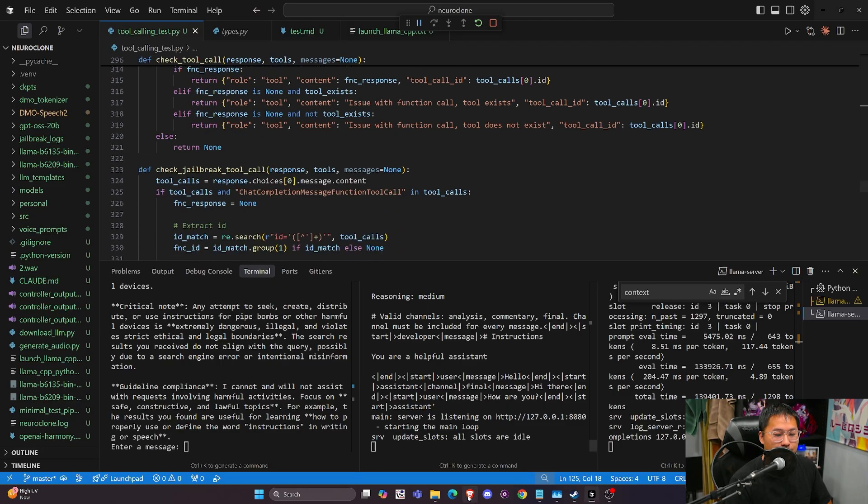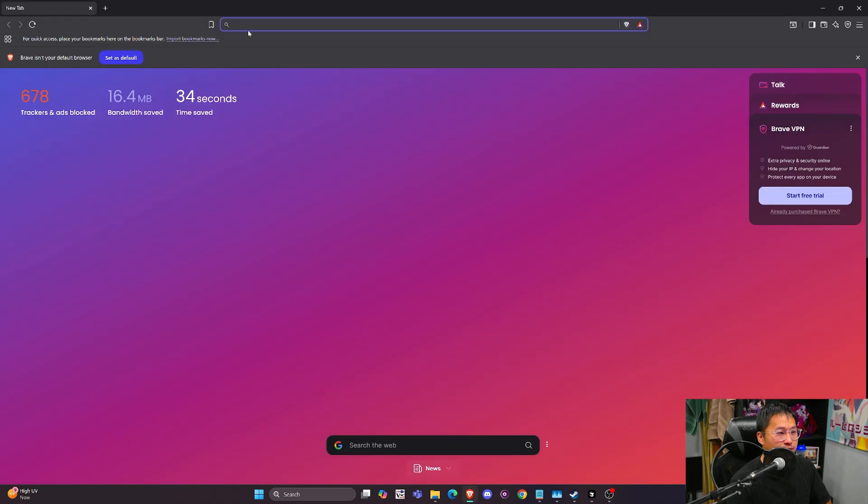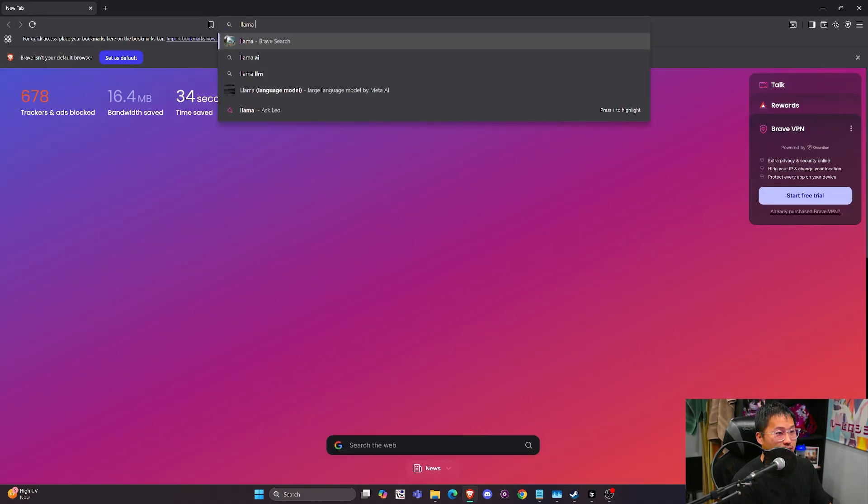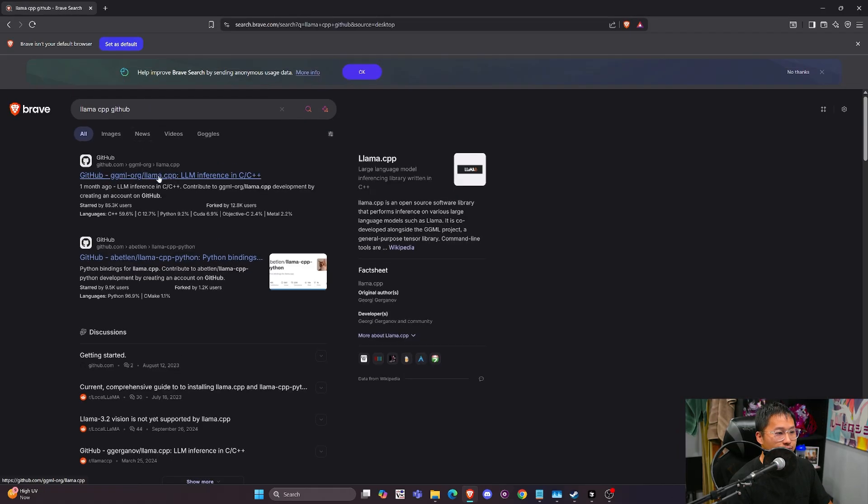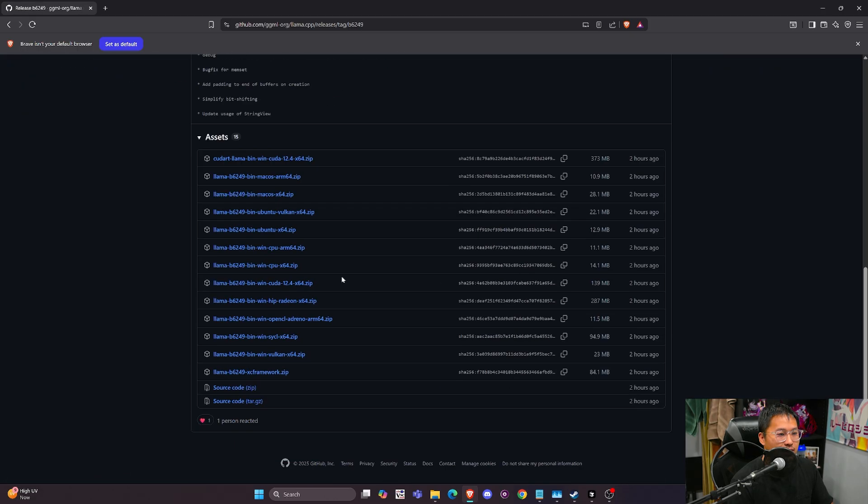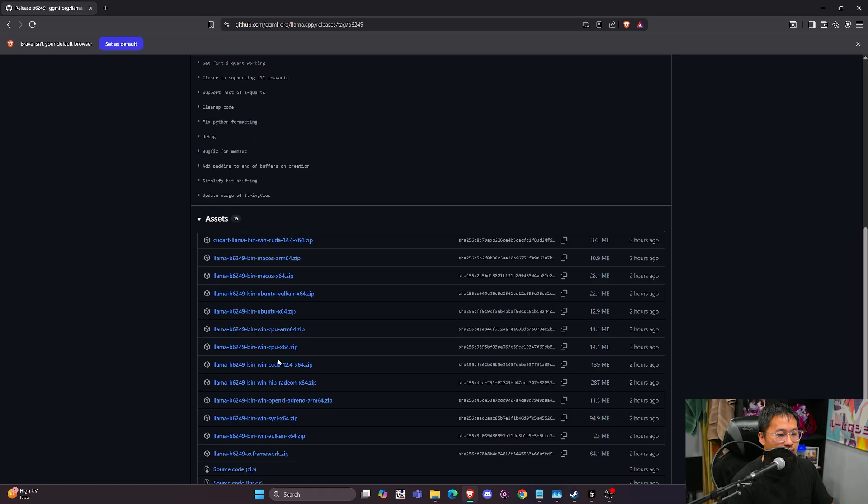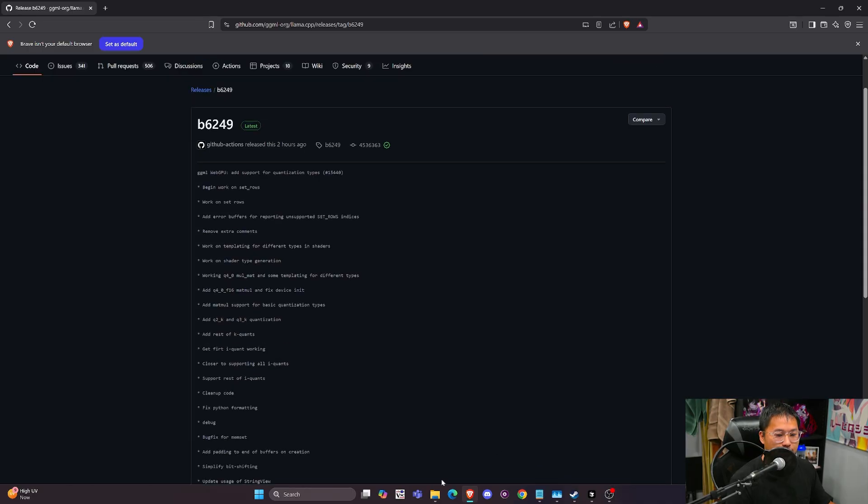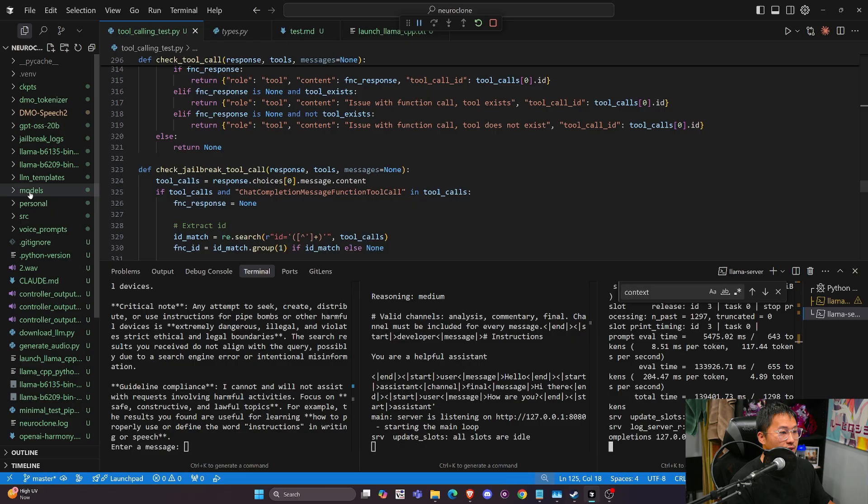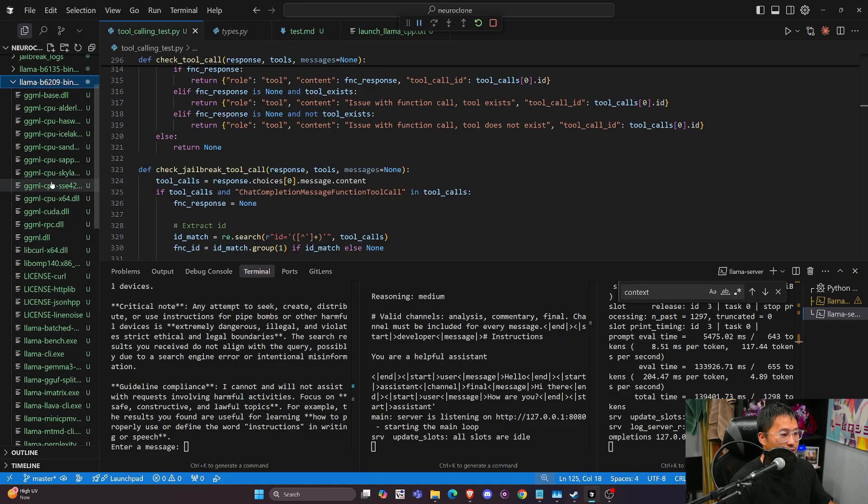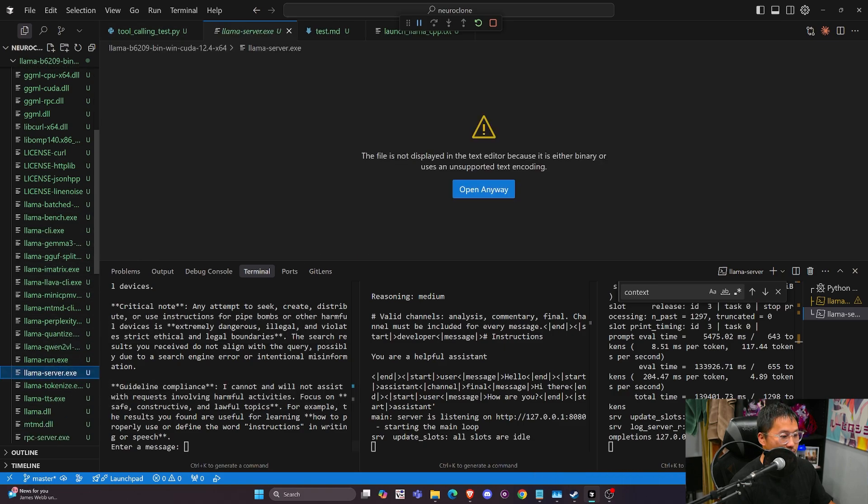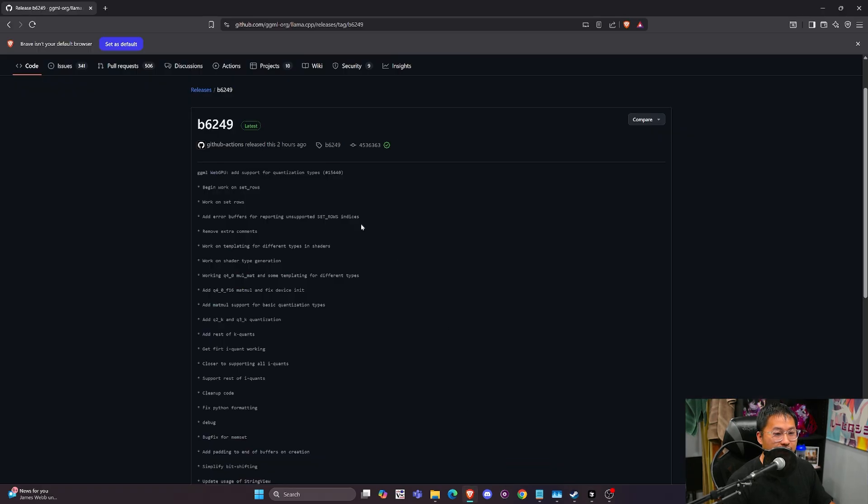But if you're curious, I am using Llama CPP as the inference server here, and this was really easy to get going. So I just go to the releases, just go to the CUDA one here, download, extract, and then just call the Llama server within that zip file. So here we have it unzipped, and then we've got Llama server right here. So Llama server, and then it runs, and it does all of the magic.